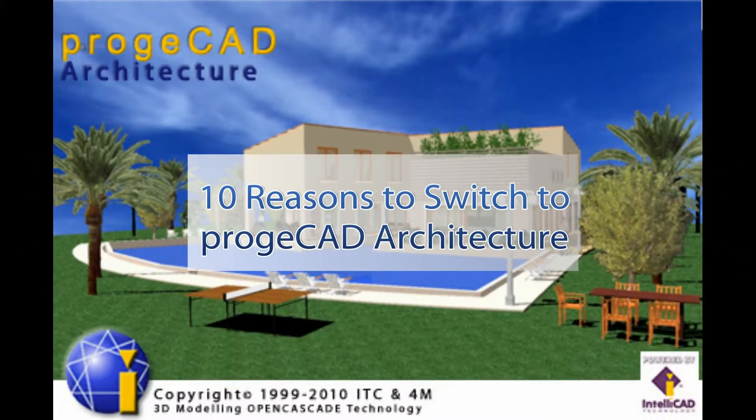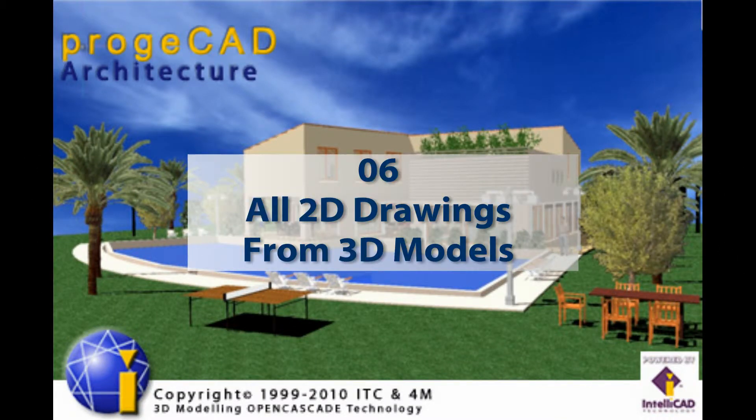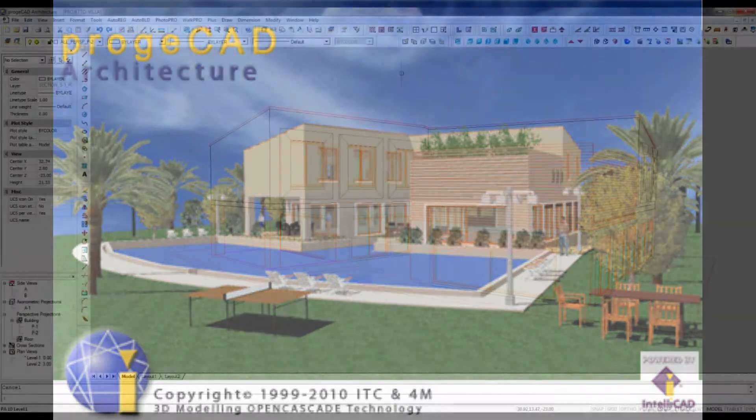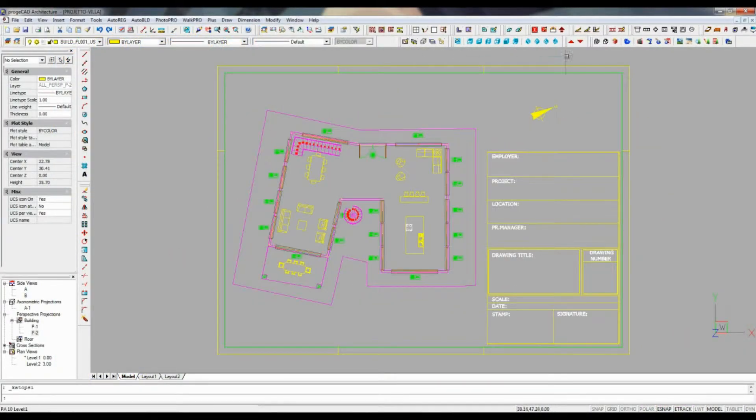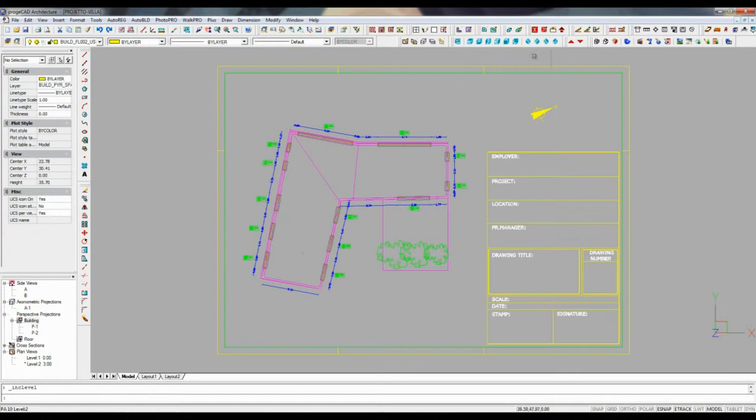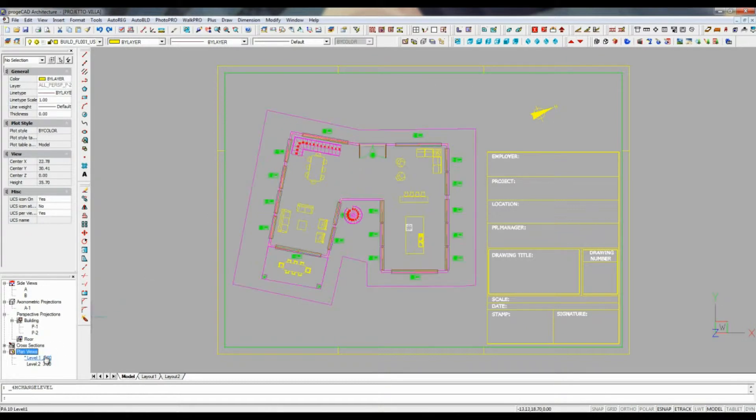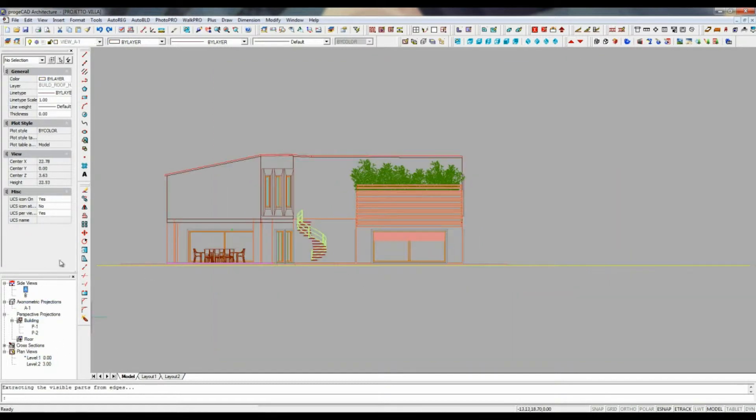You instantly get all 2D drawings from your 3D model. In ProgeCAD architecture you can generate all 2D working drawings from a 3D model, floor plans, elevations, cross-sections and perspective views.